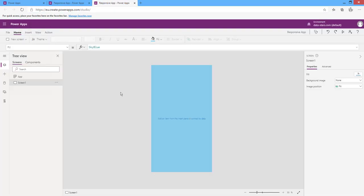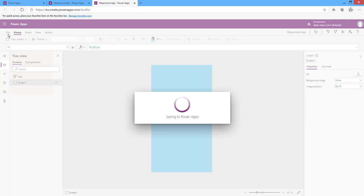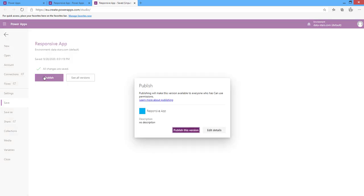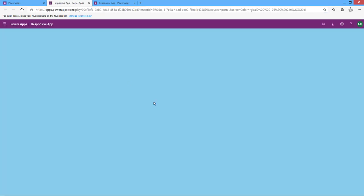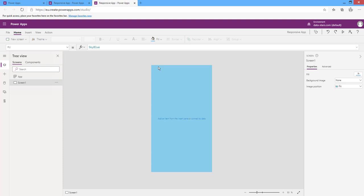I will save and publish this version to see the responsive feature. After refreshing the app, you can see the screen of the app now takes all of my device screen. This is the first step for building a responsive canvas app. Now let's insert some controls to apply responsive layout to them.